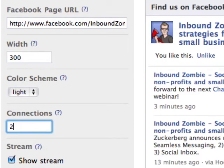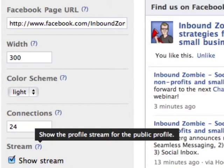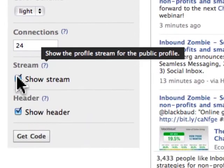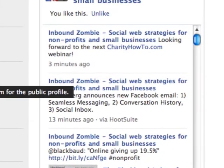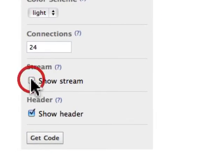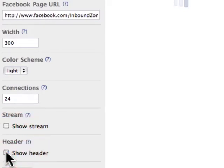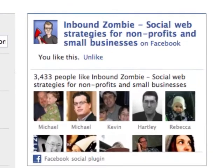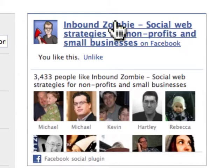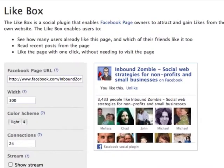I'm going to pick 24 connections to display. I also want to hide the Facebook stream — the stream is the content on my wall, which is too busy for my website. I also want to hide the header, because visitors will generally already know what this widget is.